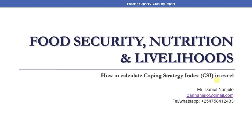Hello ladies and gentlemen, welcome to another training video. I am Daniel Nangelo and in this training video we'll be discussing and demonstrating how to calculate the Coping Strategy Index using Excel. If you are watching me for the very first time, I encourage you to watch my previous training videos on this particular topic — food security, nutrition and livelihoods. If you have any questions you can reach me under my contacts and we can discuss anything you want.